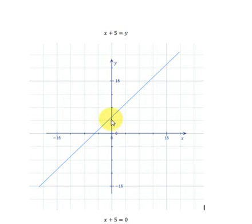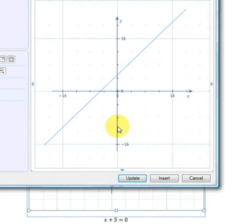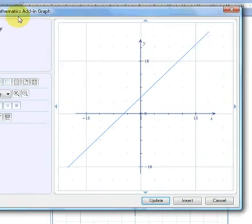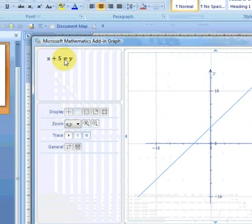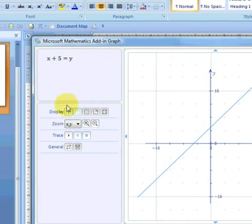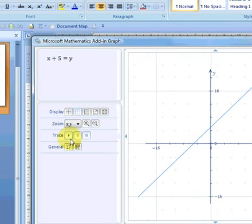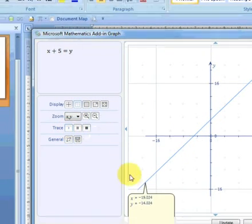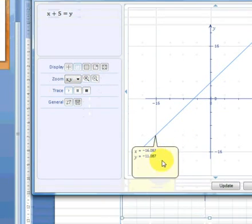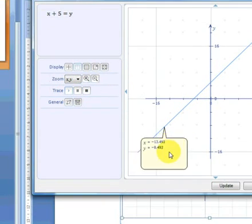Let's insert the graph into our document. We can see the graph here. If we want to edit the graph, we double click it and move back to where we are with the add-in graph dialog. Now we can edit this graph.